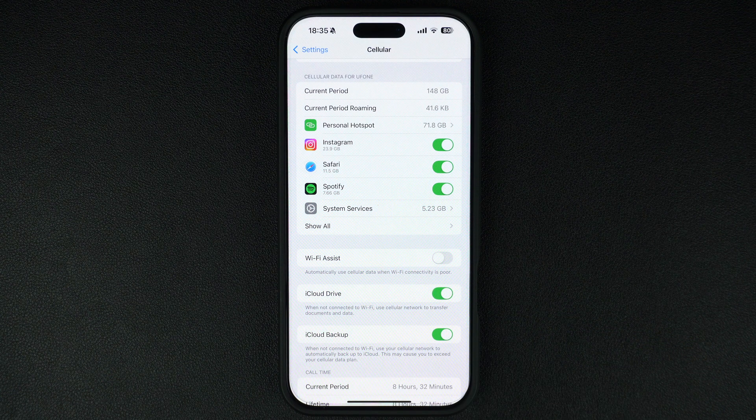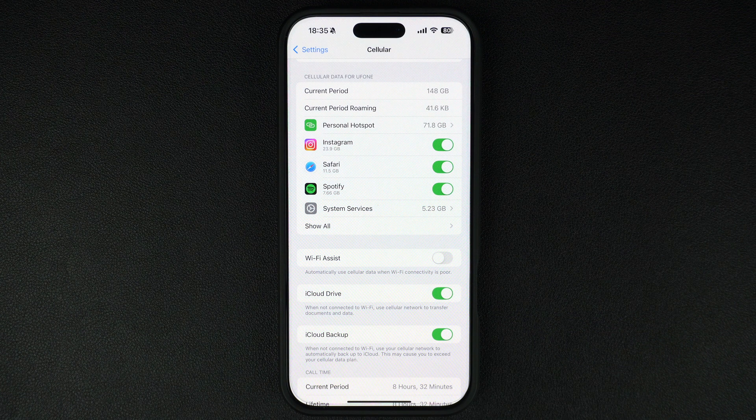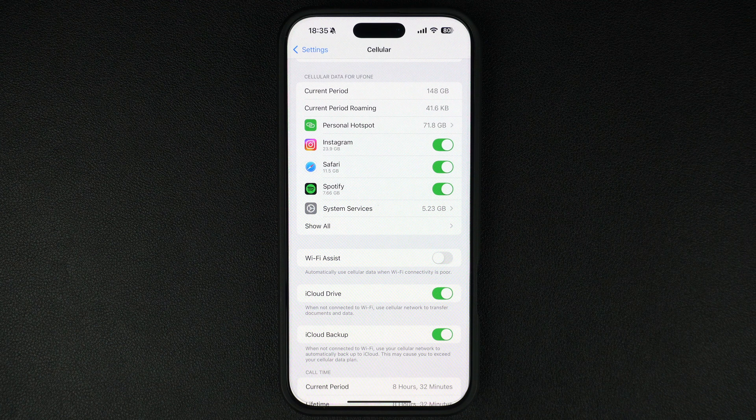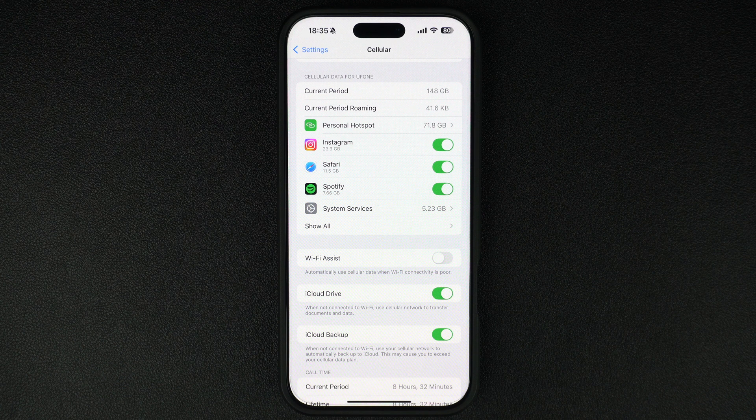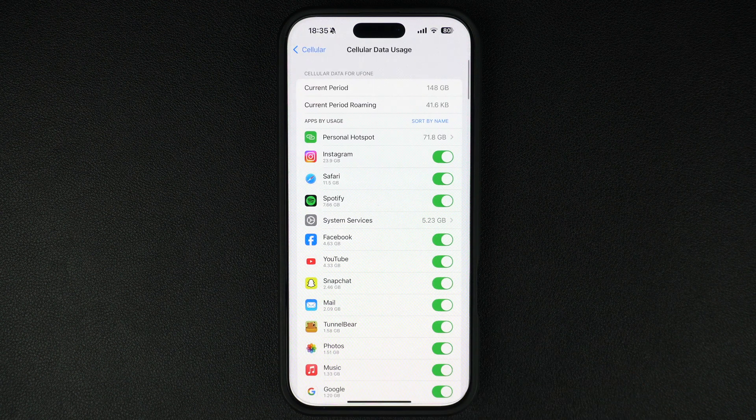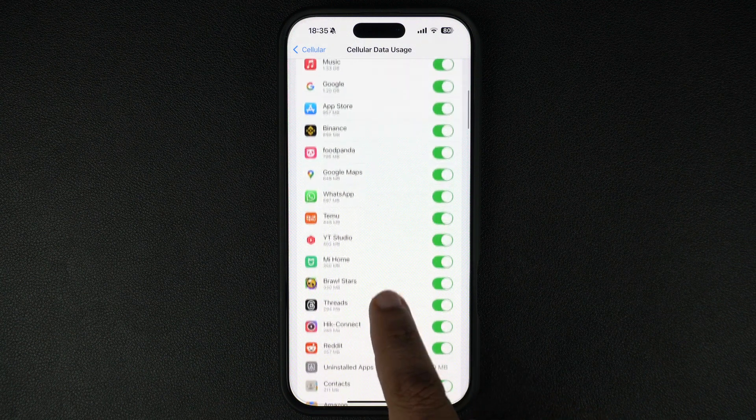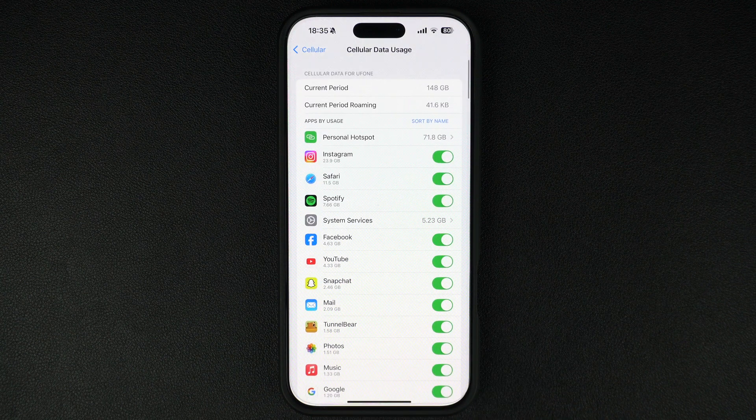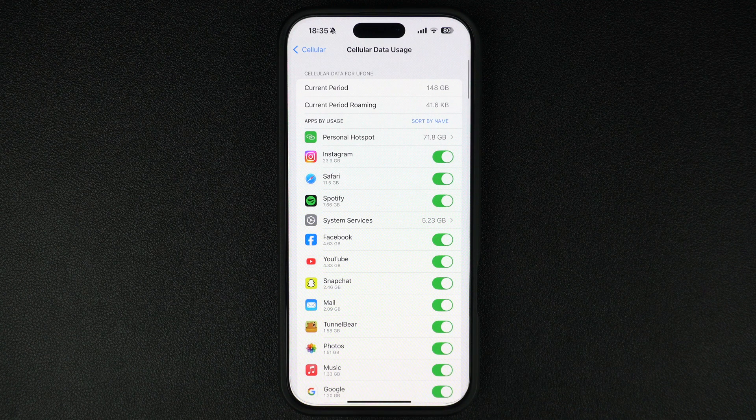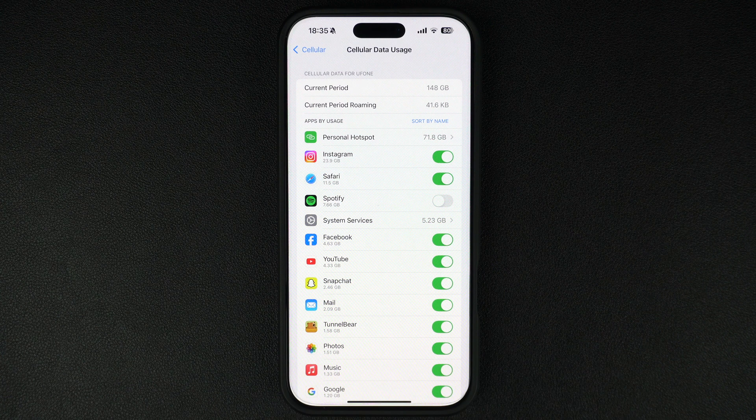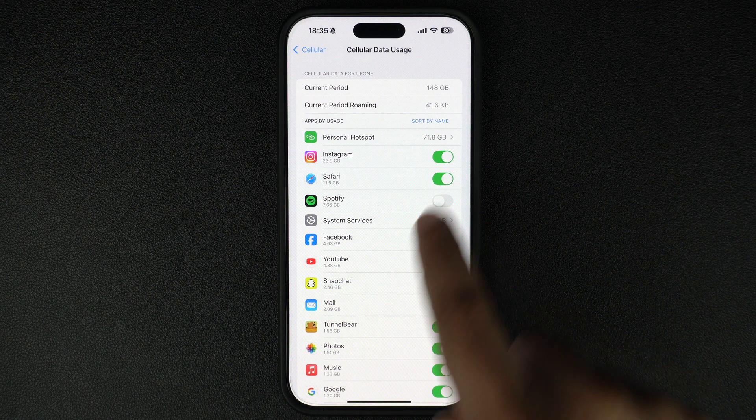Tap on the show all option and see the data usage stats for various apps on your device. If you want to restrict certain apps from using cellular data, simply toggle off the switch next to them. This will force the app to only use Wi-Fi, helping you save data.